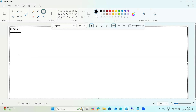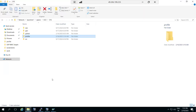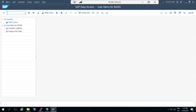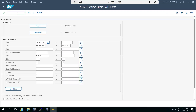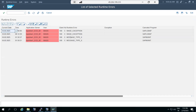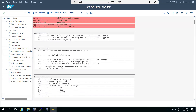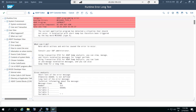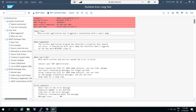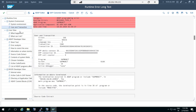SAP is a runtime system and every day there are a lot of errors and issues that come up. To fix those issues, you need to implement notes. For example, suppose you see dumps - one is a raise exception and another is MESSAGE_TYPE_X where a daemon is not defined. There is a foreground error occurring in transaction code CUNI when a user tries to use it.